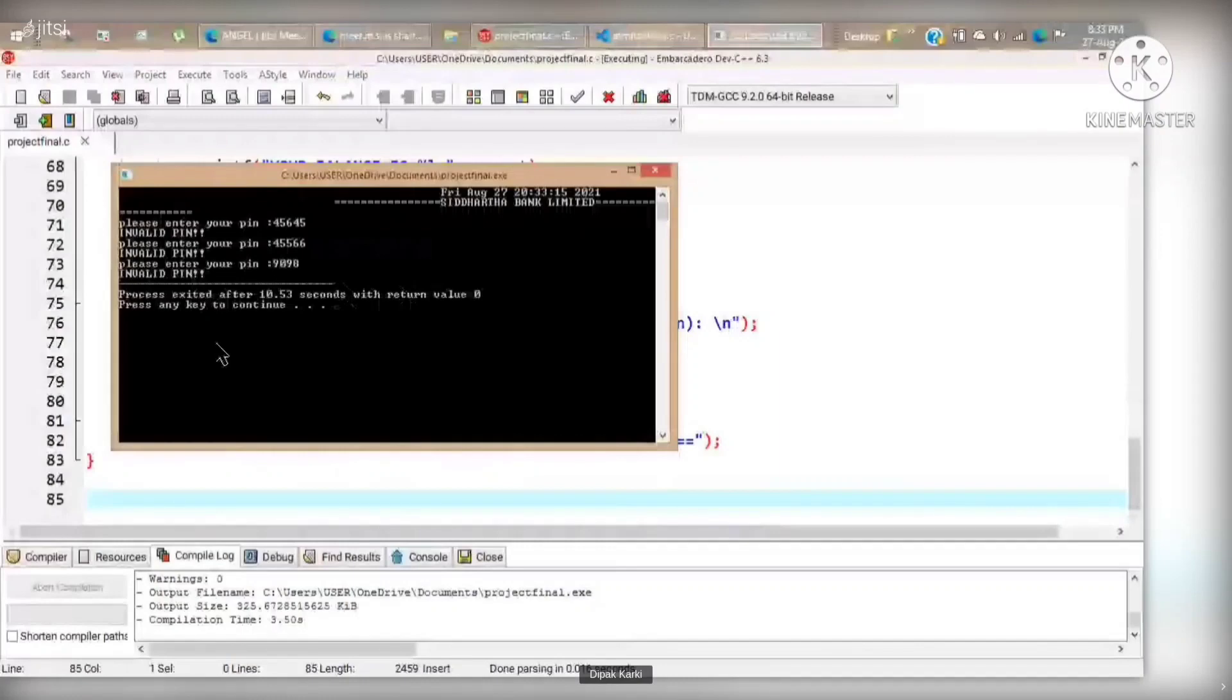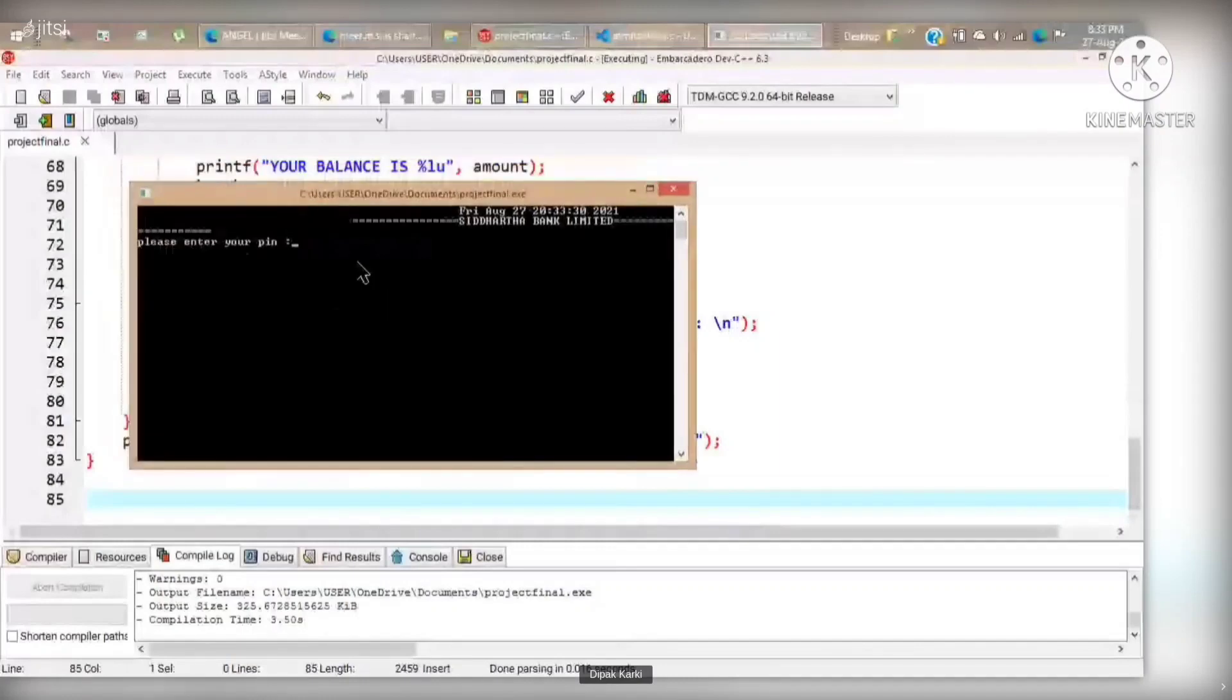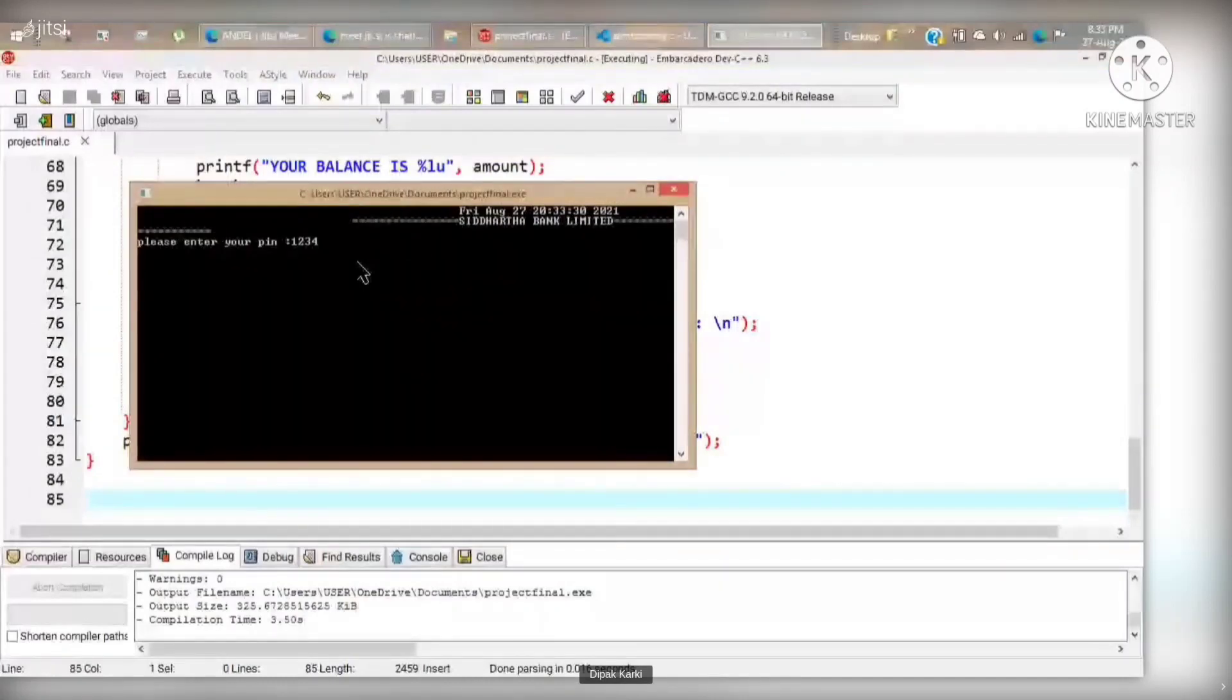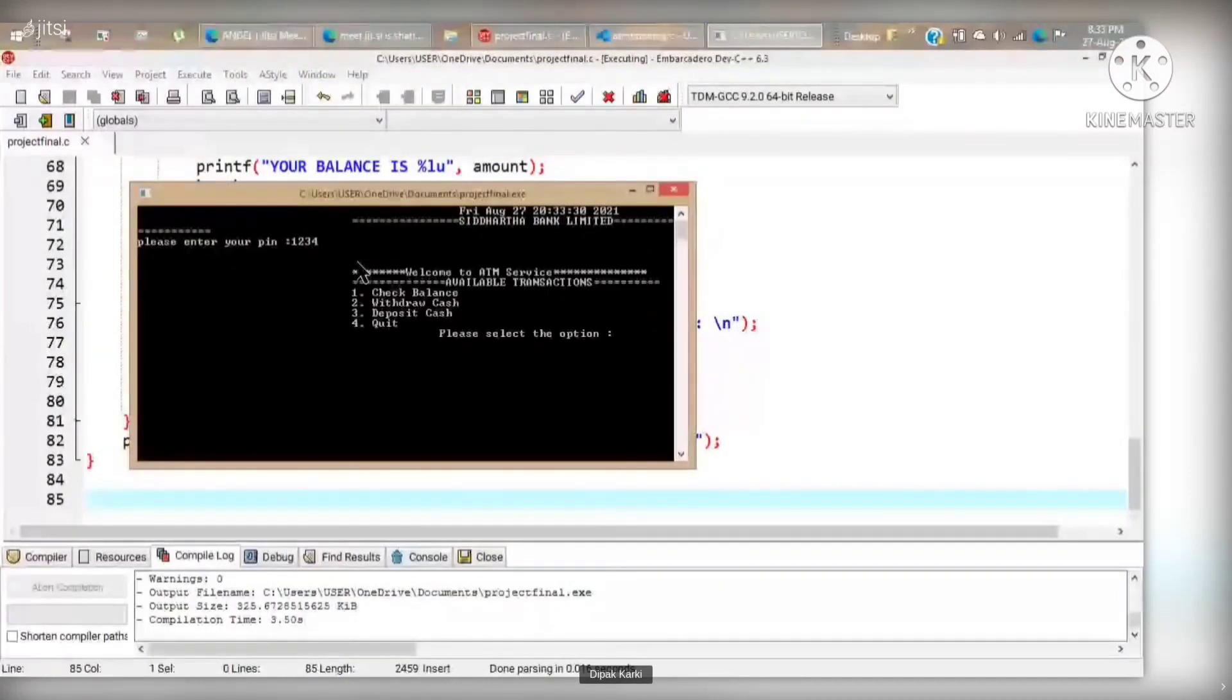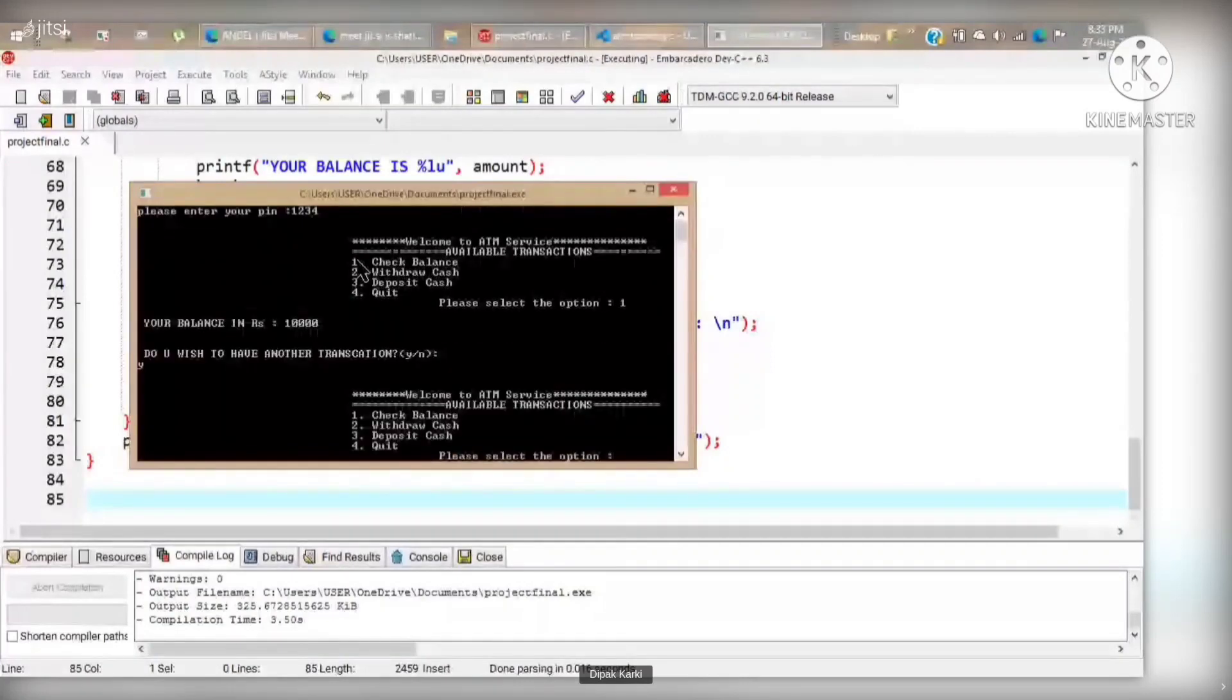Now let's try with a correct pin and here you can see that the correct pin leads us to multiple options.